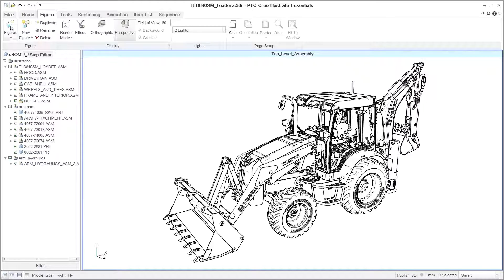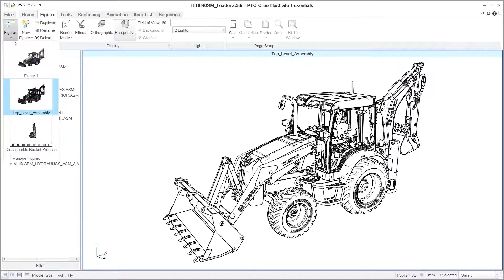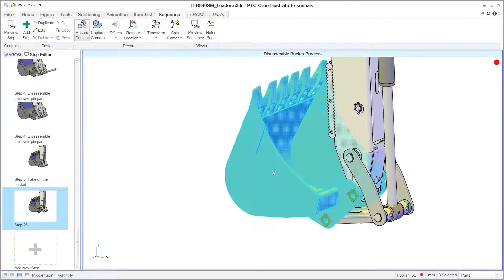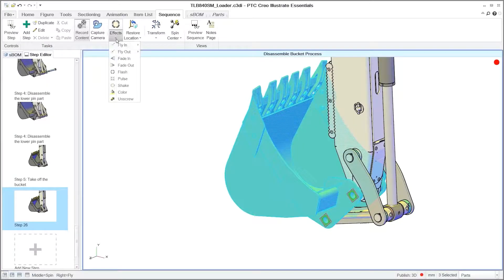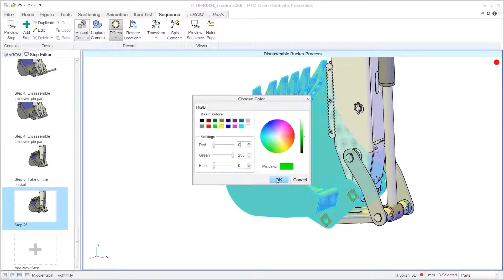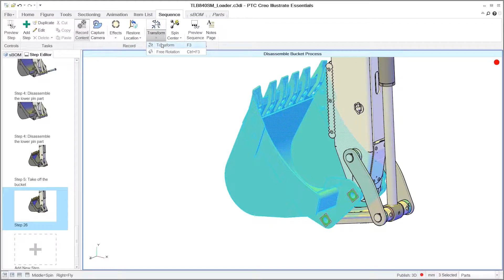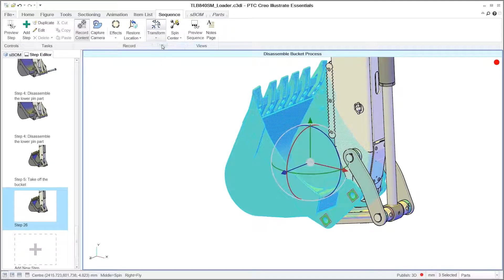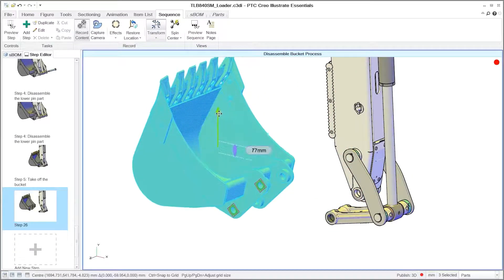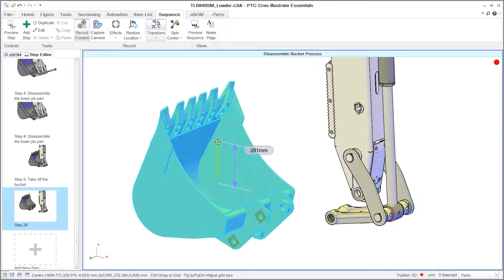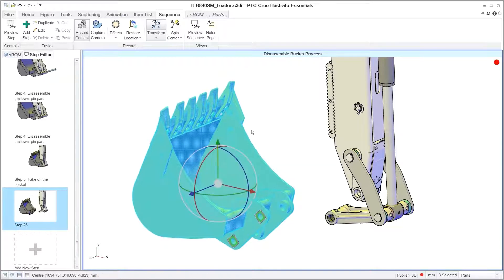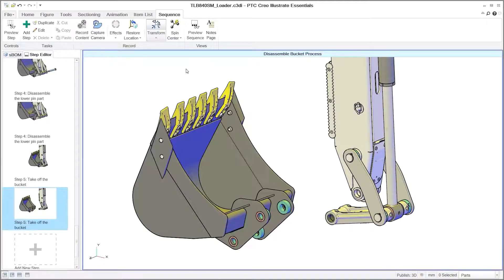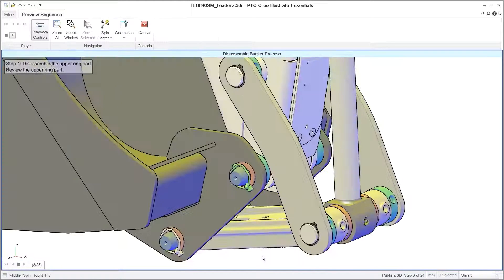To communicate complex procedures with sequence steps, PTC Creo Illustrate Essentials has a dedicated toolset. Using 3D illustrations combined with textual descriptions, you can easily create each step in the sequence and, if needed, quickly reorder them using simple drag-and-drop functionality. When completed, the sequence can be published in either an interactive 3D or static 2D format.